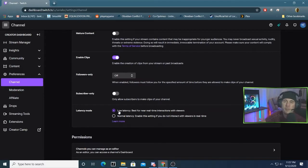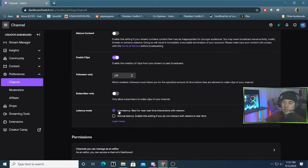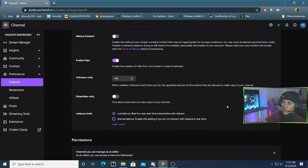So if you see people complaining about a slow chat or maybe that your stream is behind or something like that, you'll definitely want to check that and make sure that's on low latency mode.